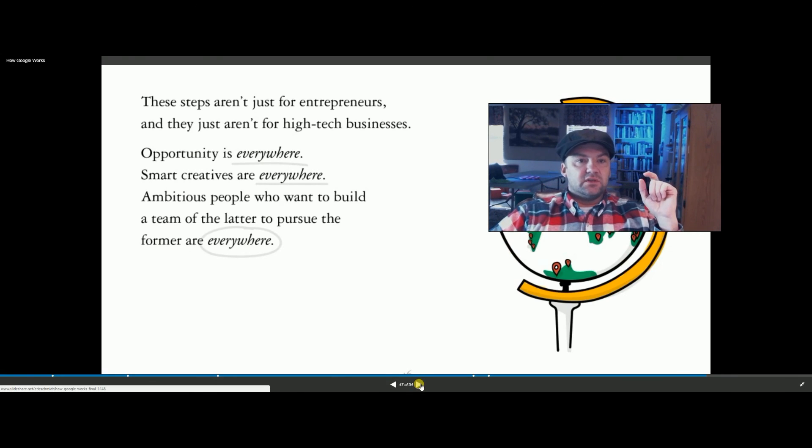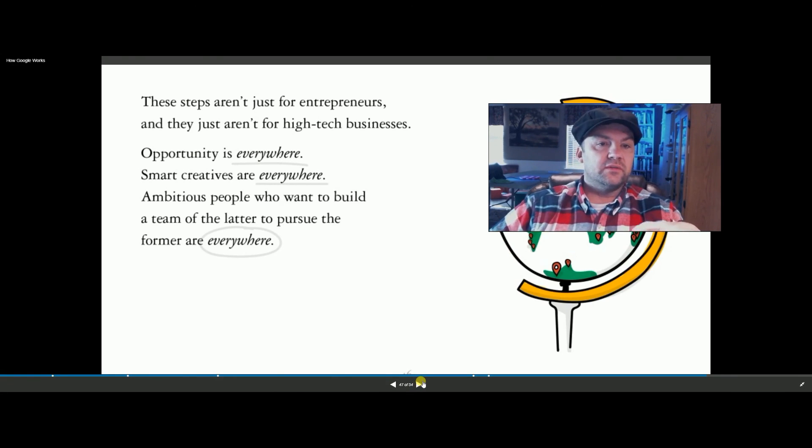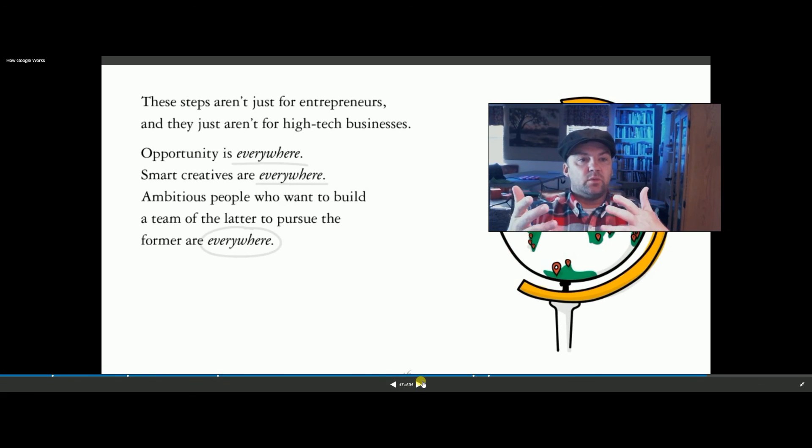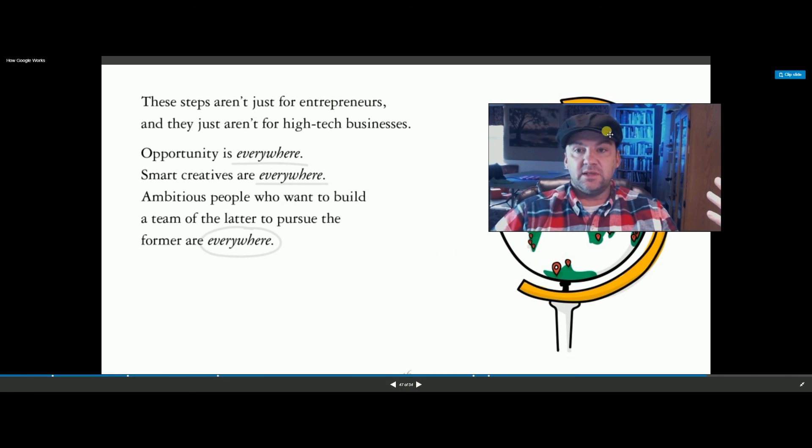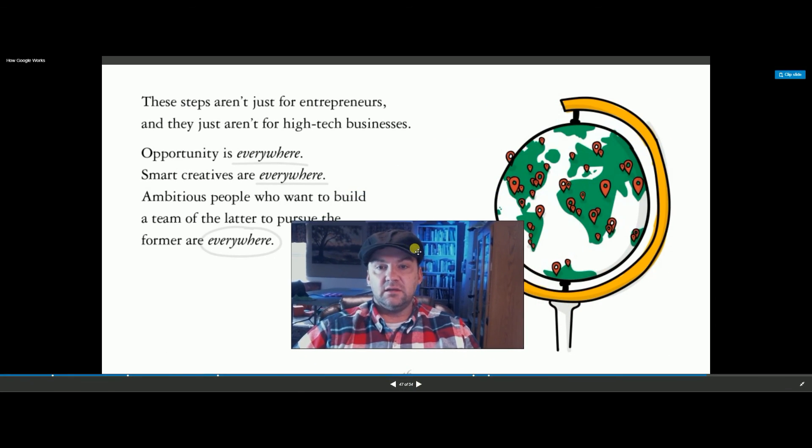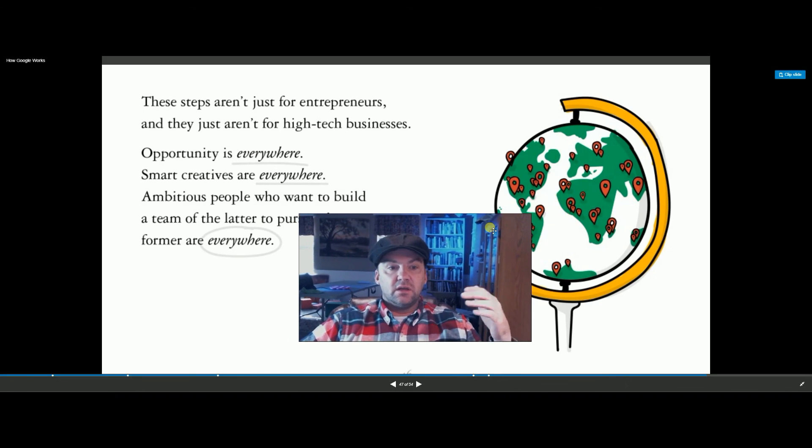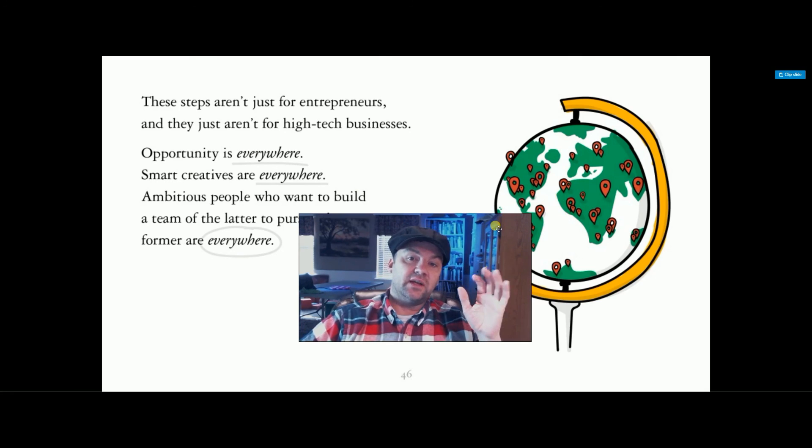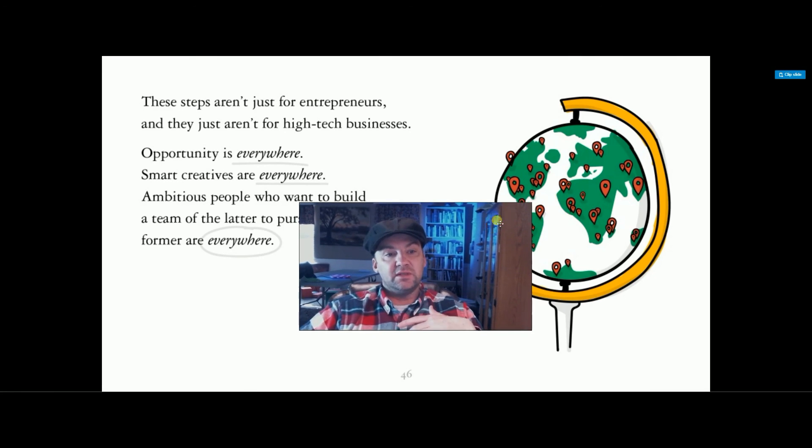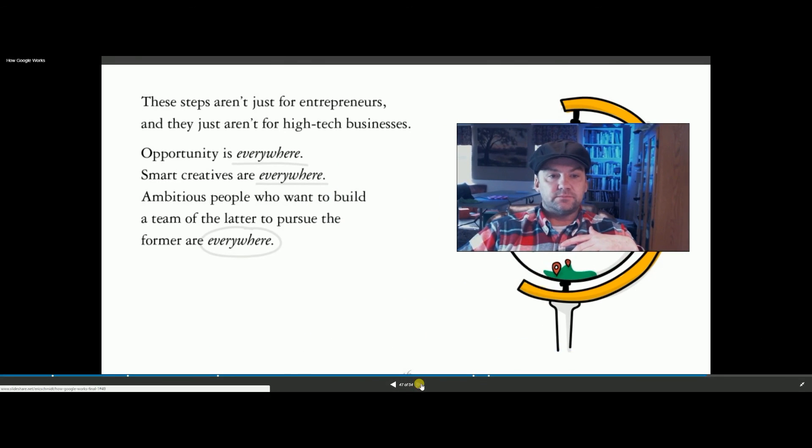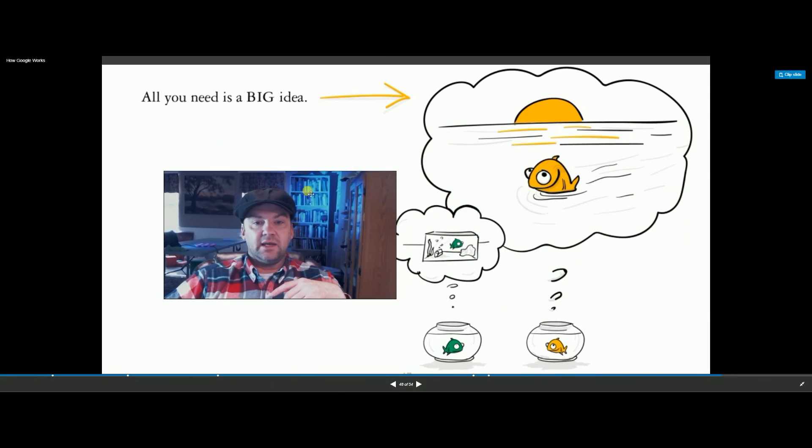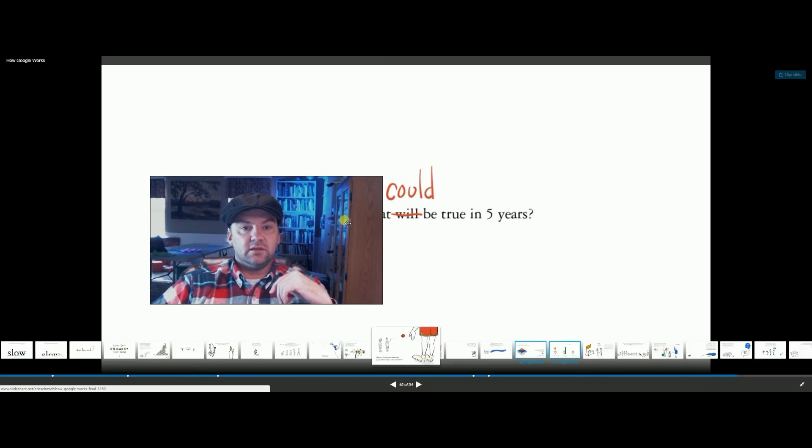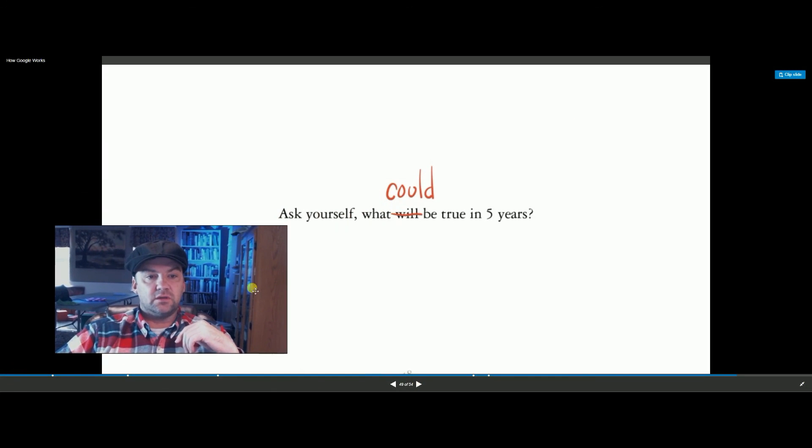These steps aren't just for entrepreneurs. They're for high-tech business. Opportunity is everywhere. Smart creatives are everywhere. That means that your genius can be in India, Australia. It can be in South America. They aren't in one specific area. You need to find where they are and tap into that. The ideas are going to be the currency of the future, not your business model.